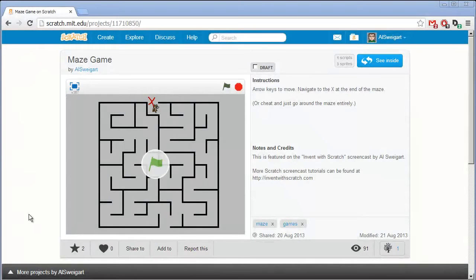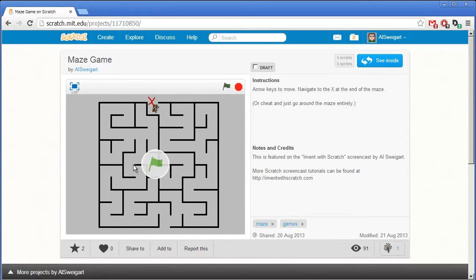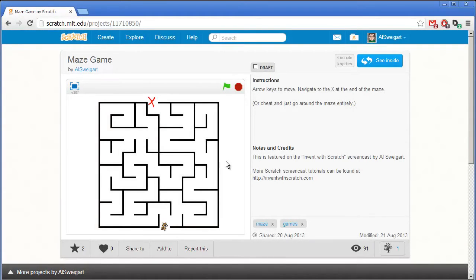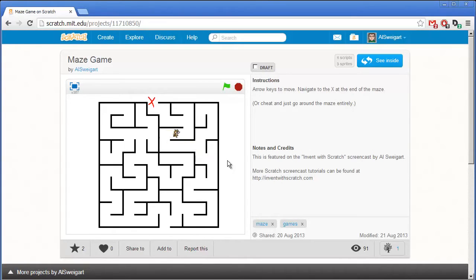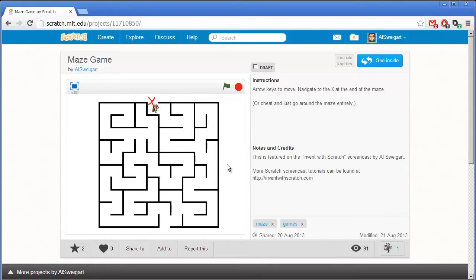Hello and welcome to the Invent with Scratch screencast. I'm Al Swigert and in this screencast we're going to make a small maze game. We can move this cat around using the arrow keys on our keyboard. You notice the cat can't go through the walls even if we try. And the objective of the game is to get to the very end of the maze. So let's go into how to create this program step by step.